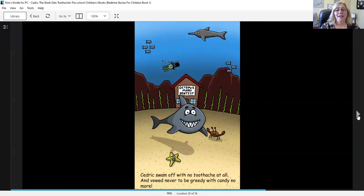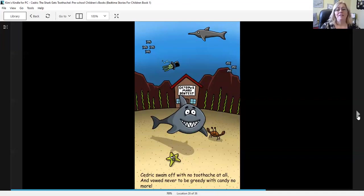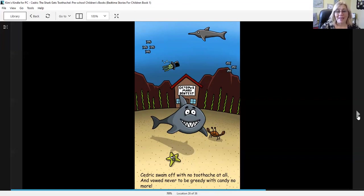Cedric swam off with no toothache at all and vowed never to be greedy with candy again. The end.